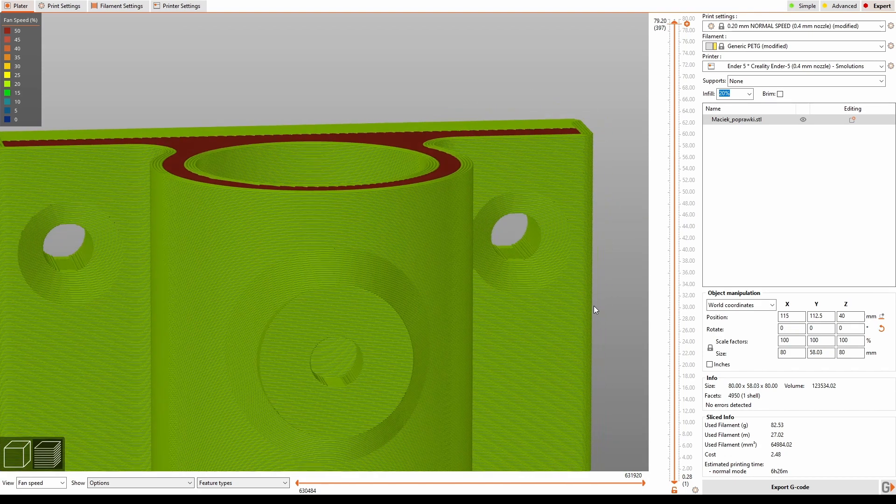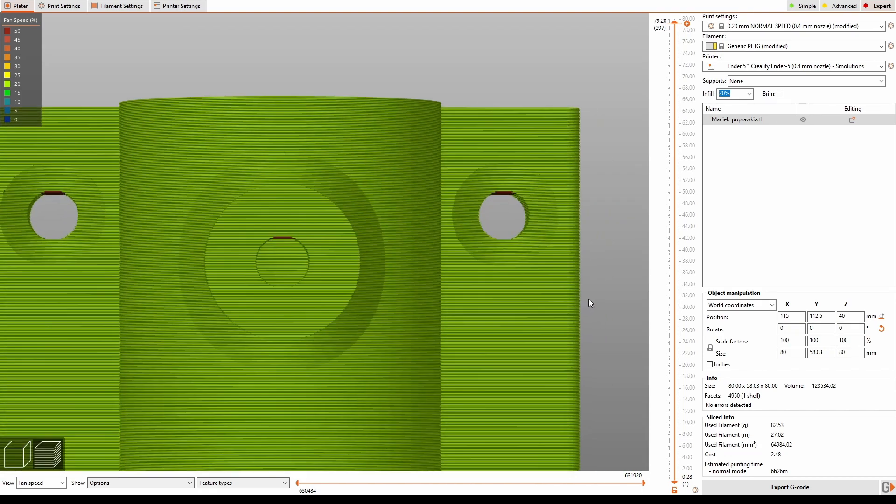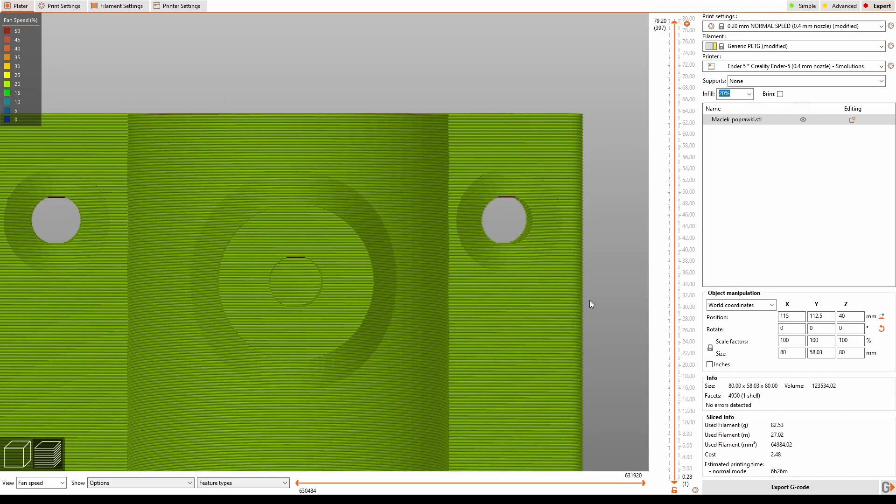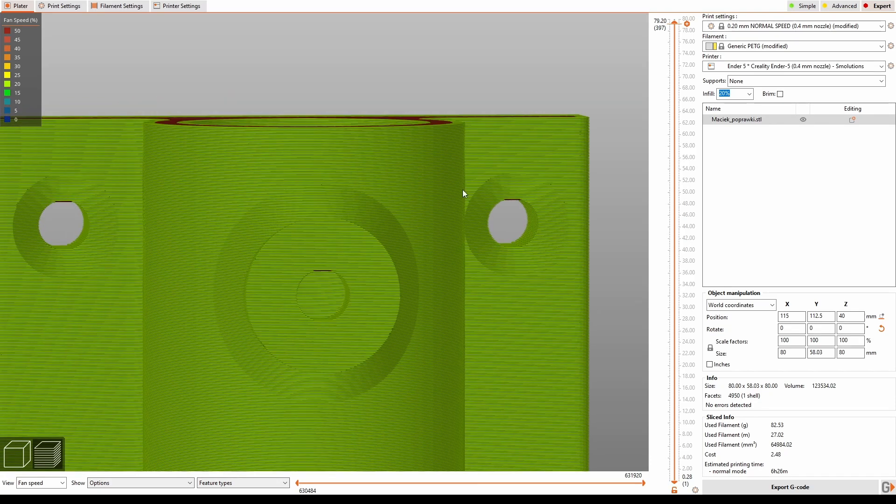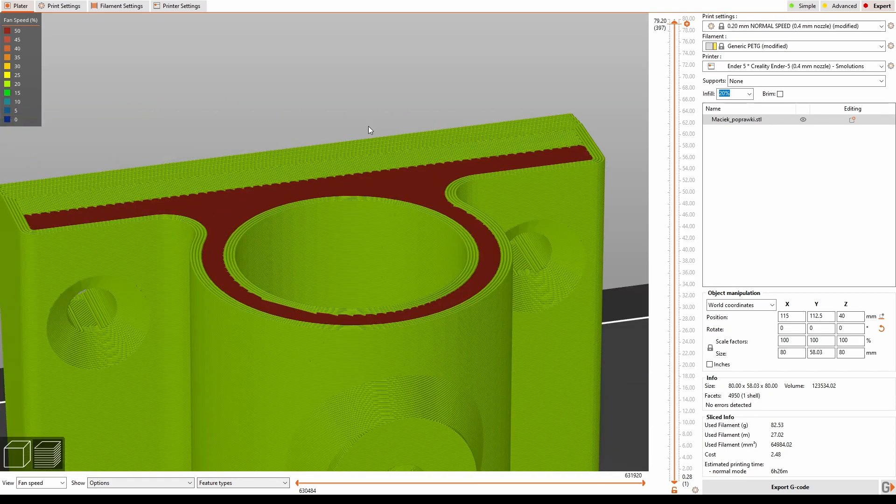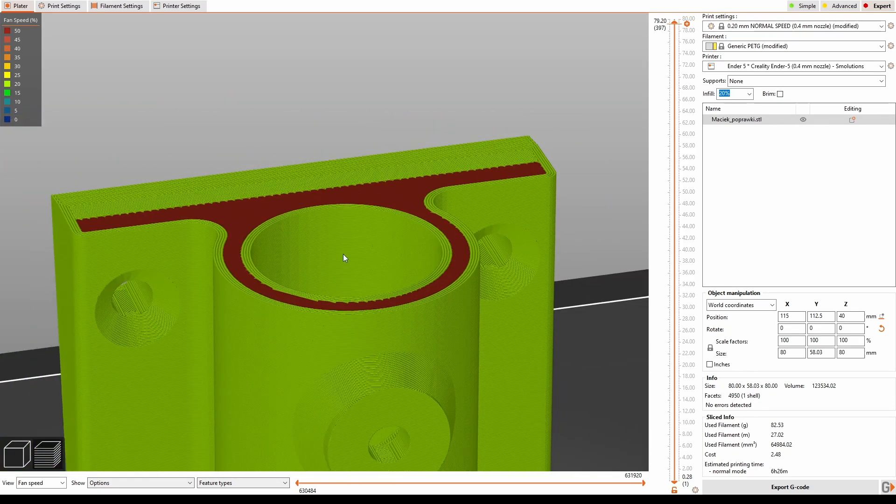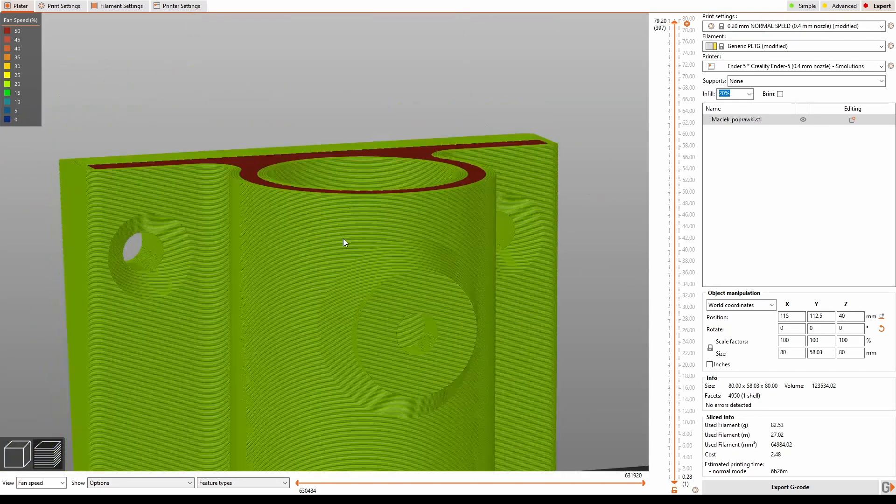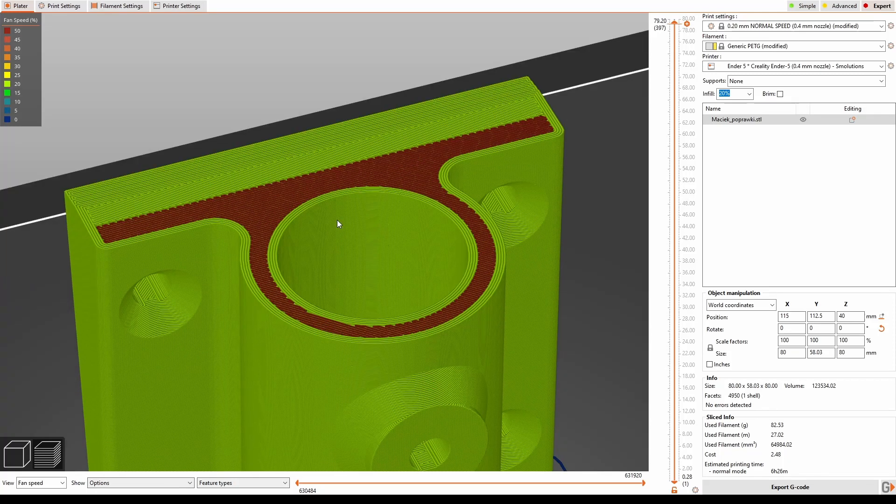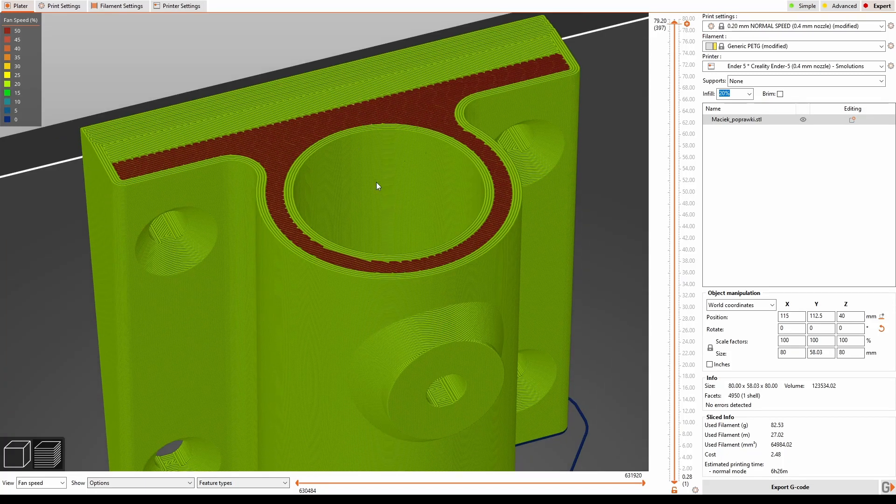Once this few hours print is done, I will attach the result to this video at the very end.